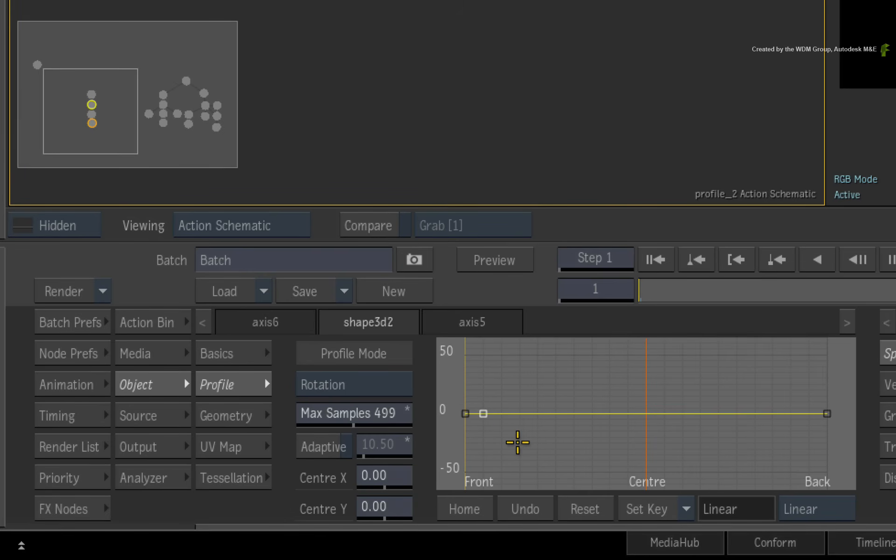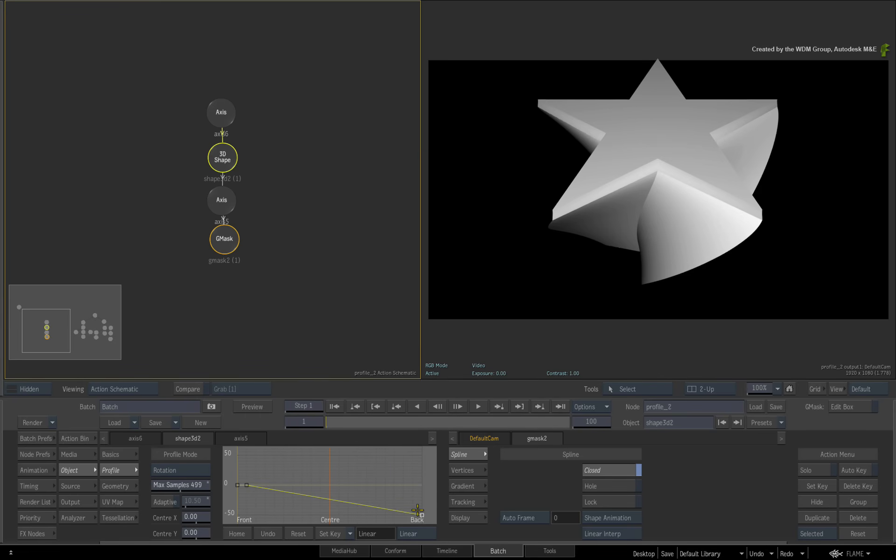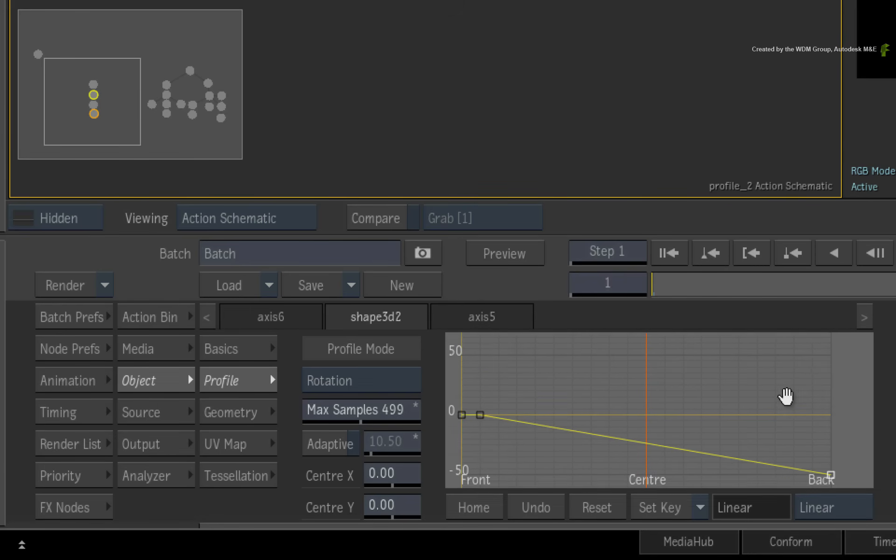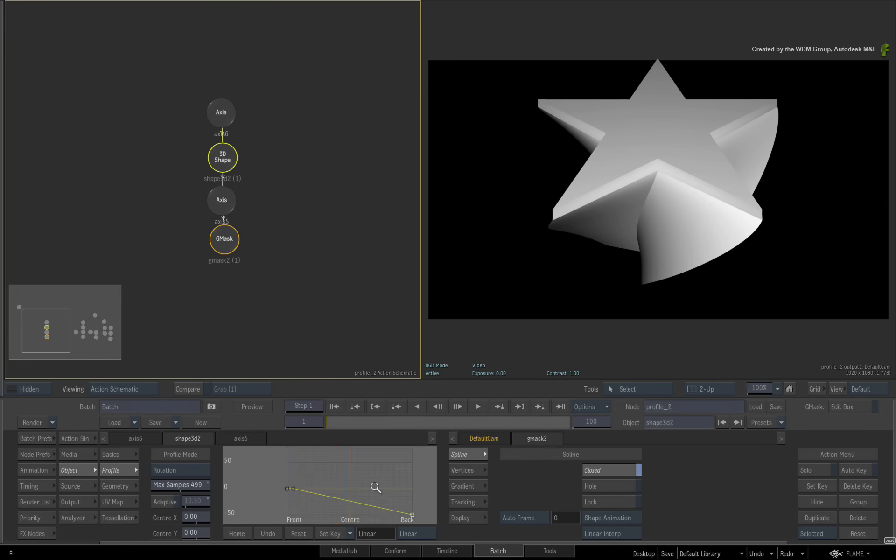Next, I'll drag the back face control point downwards. As an extra tip, you can zoom and pan the curve editor to get greater values if needed. So you can see the rotation being applied to the back portion of the 3D shape.